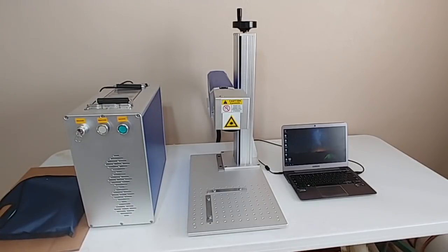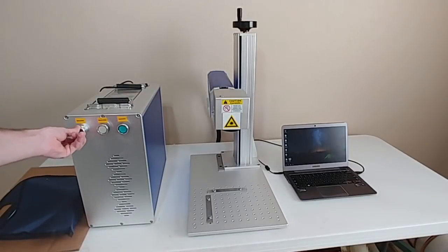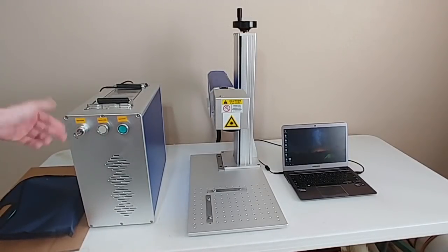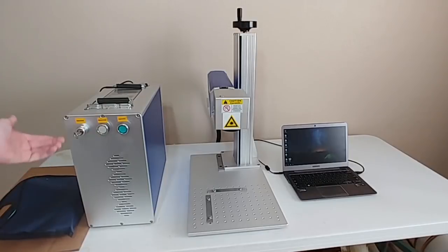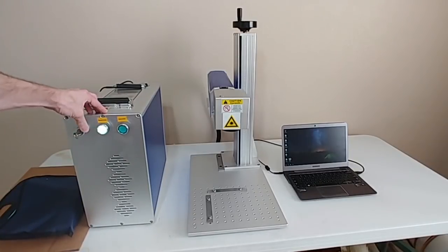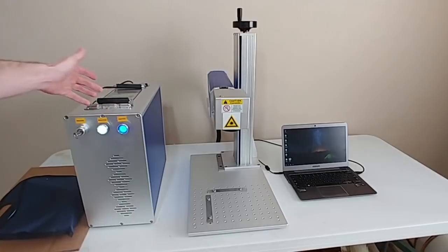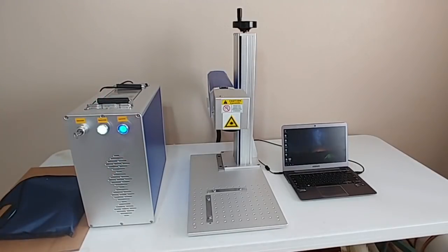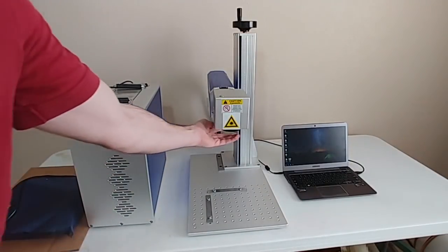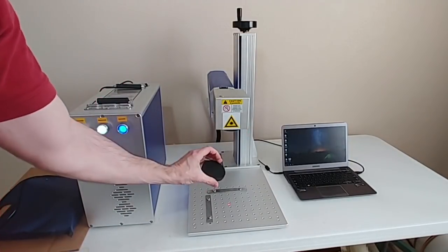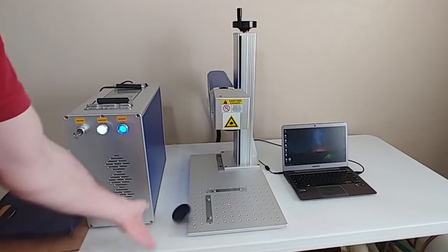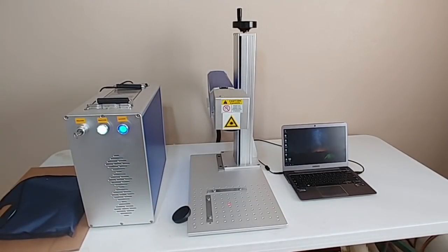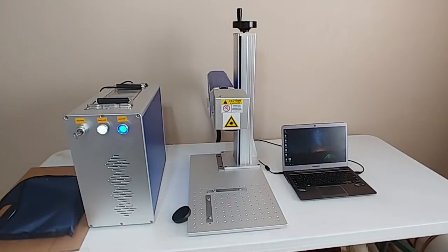So to power on the laser all you do is turn this key, and sometimes on some models this is an e-stop rather than a key but same thing just a switch. Hit the master switch, hit the laser switch and with the laser switch you can hear the laser source inside have the fans power up and then importantly you take off the lens cover otherwise you'll burn right through it. So you can see there's a little red dot right down on the base plate there.